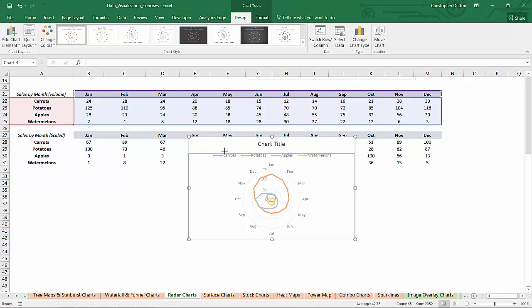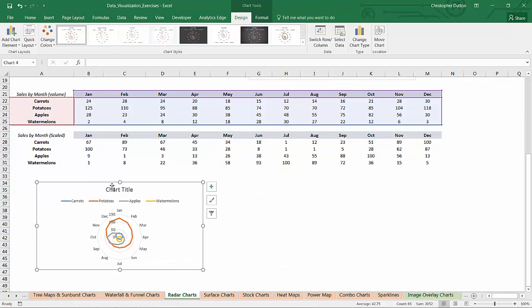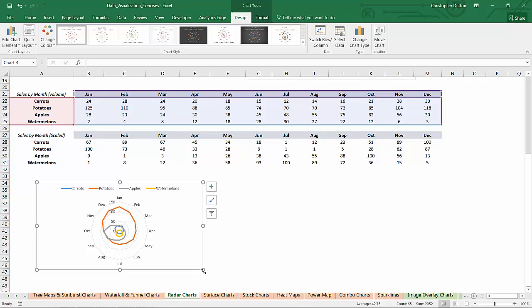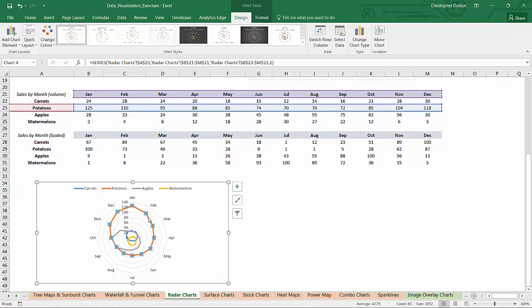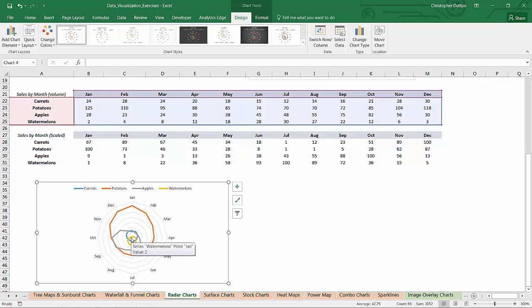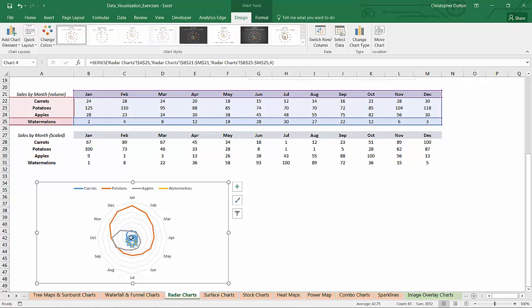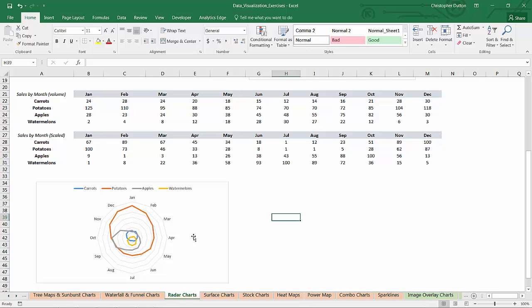If I select that series and insert a radar, I'll just drag it down here. Let's get rid of the title. As you can see, it's a little bit tough to read because potatoes here, they're so much higher volume in terms of sales that they tend to just drown everything else out. So it's really tough to tell what's going on down here with watermelons and carrots because the volumes are just so small.